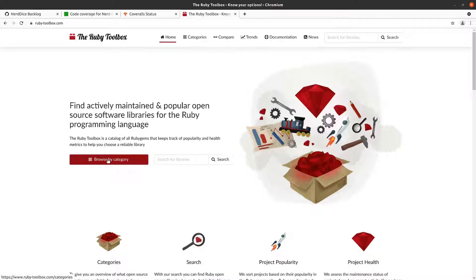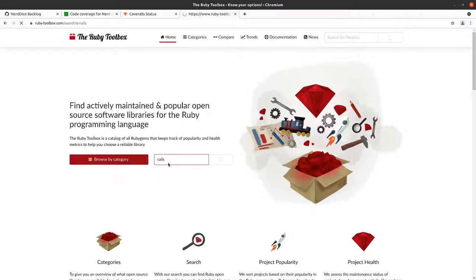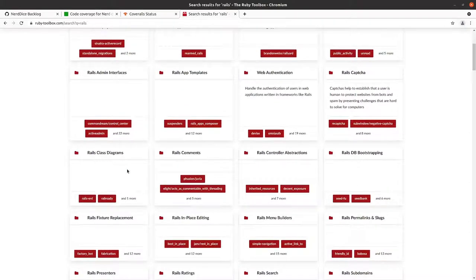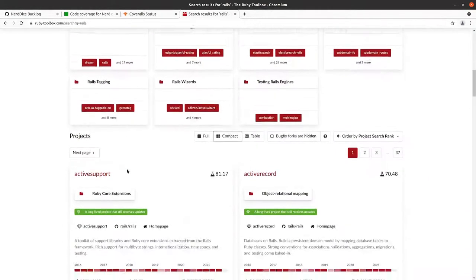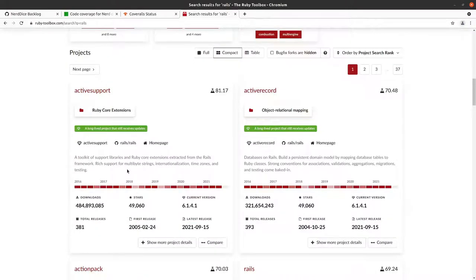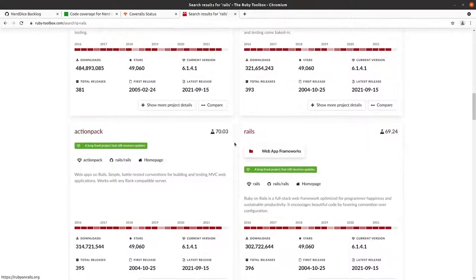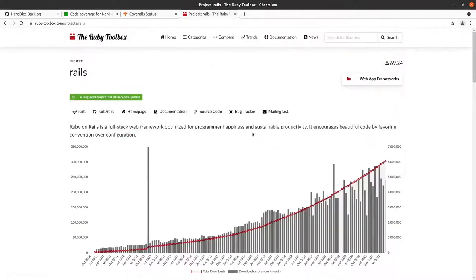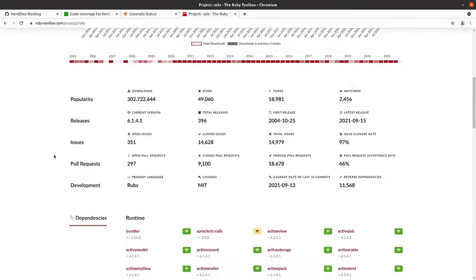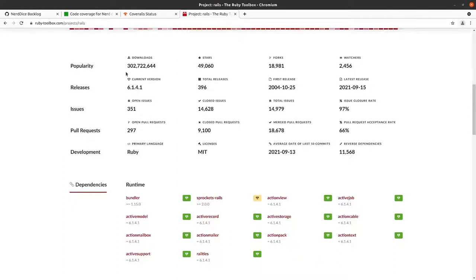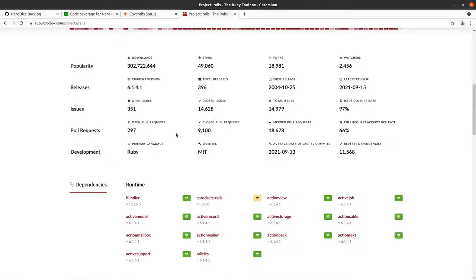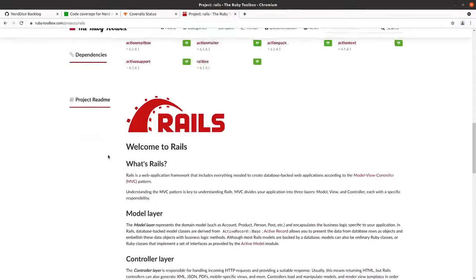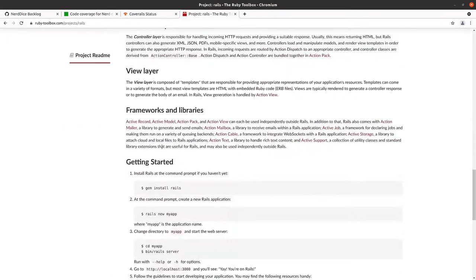When you're choosing gems and dependencies for your gem file, you want to make sure that you choose gems that are widely adopted, that are frequently updated, that are in good code health. So let's look at Rails as an example. Rails has been around for a long time, it's a long-lived project that still receives updates.